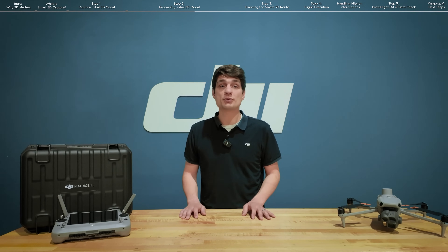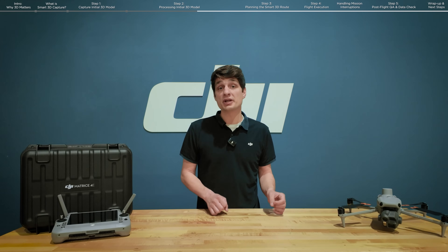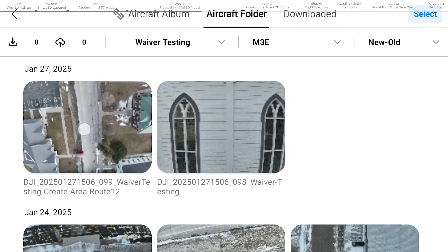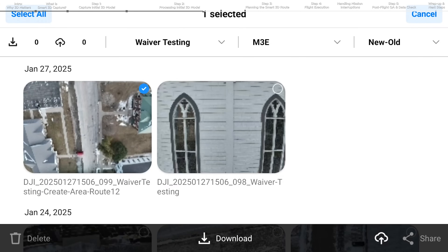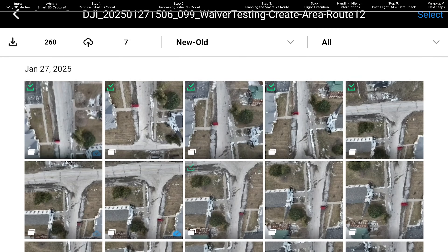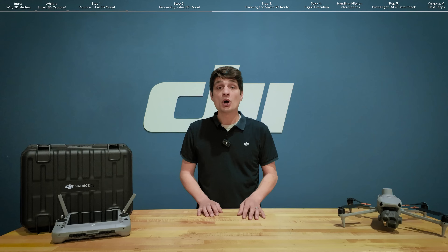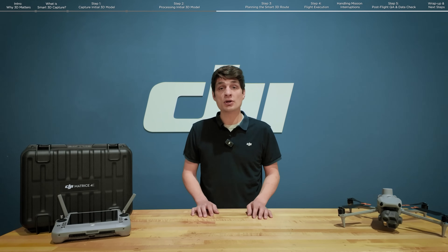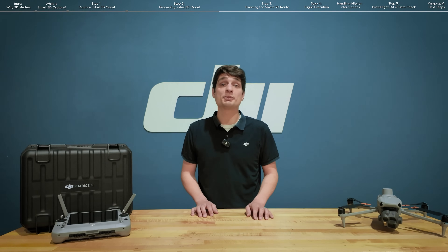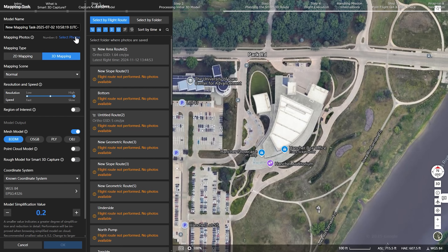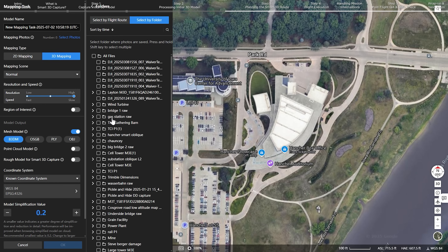Let's take a look at that workflow as well. To process the initial 3D model in FlightHub 2, it requires the imagery to be uploaded to your FlightHub 2 project, either by turning on the Photo Sync between Pilot 2 and FlightHub 2, or by removing the microSD card from the drone and uploading the imagery manually. Once the datasets are uploaded, users can queue the Cloud Reconstruction Tool to generate a low-resolution 3D model to plan over. This workflow is recommended when planning Smart 3D Capture missions of very large sites or large assets.